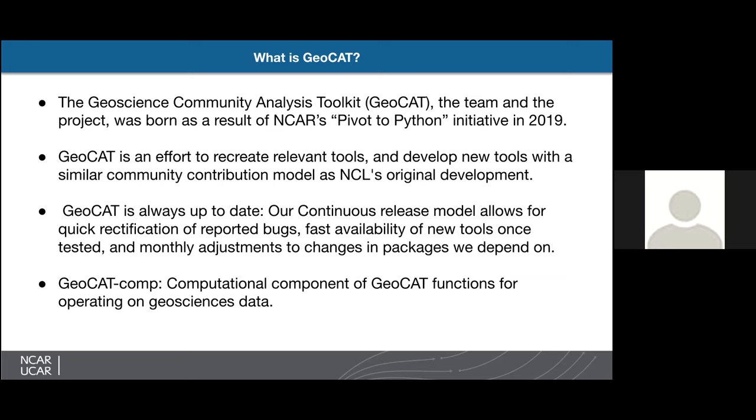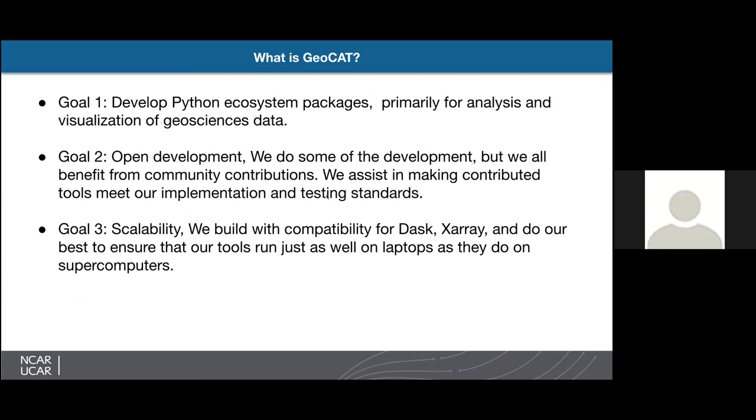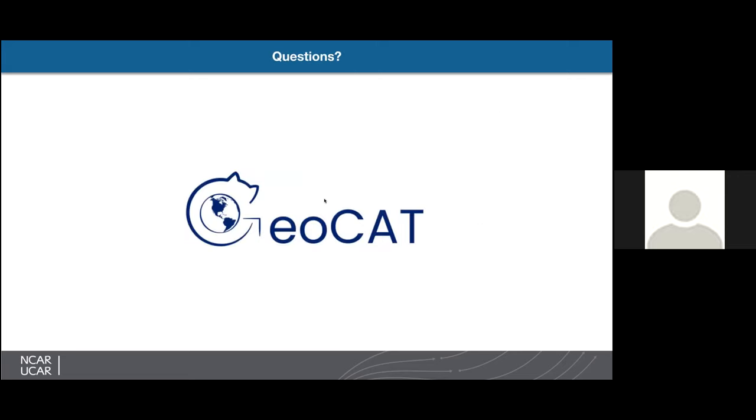GeoCat Comp, which we're talking about today, is the computational component of GeoCat's functions, specifically for operating on Geosciences data, although they can be applied to other data types. GeoCat has three goals. First, to develop Python ecosystem packages, primarily for analysis and visualization of Geosciences data. Our second goal is open development. We do some of the development, but we all benefit from community contributions. We assist in making contributed tools meet our implementation and testing standards. So if you have a tool that you've developed in Geosciences use cases, contact us or make a pull request for us and we will help you get that into the GeoCat toolkit. Our third goal is scalability. We build with compatibility for Dask, XArray, and other packages, and we do our best to ensure that our tools run just as well on laptops as they do on the supercomputers that NCAR runs.